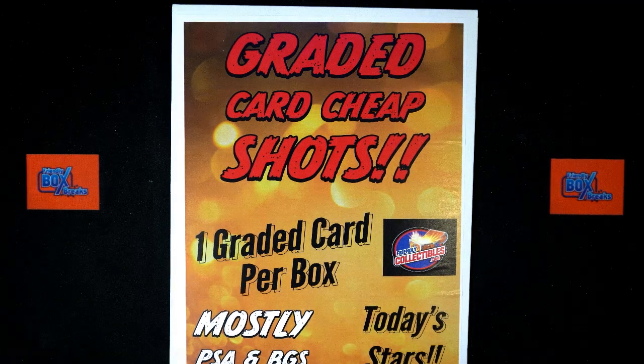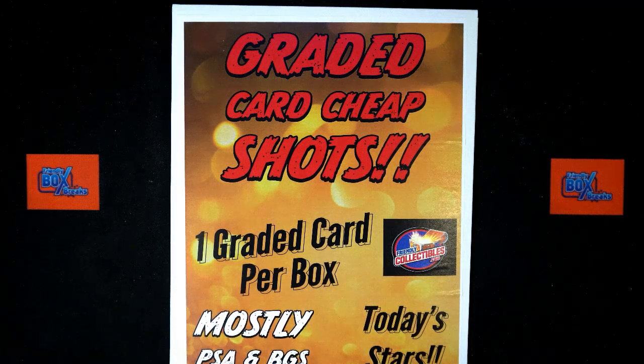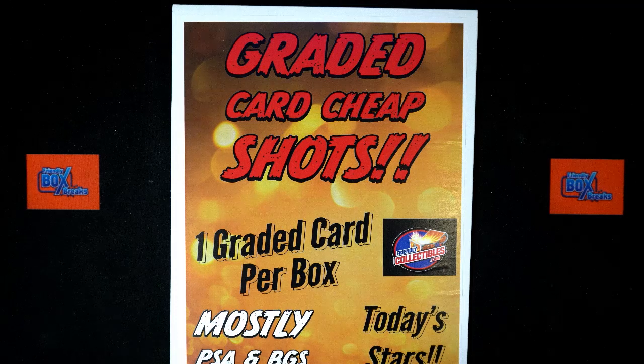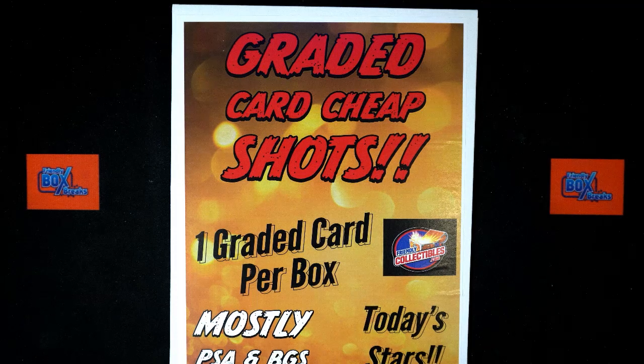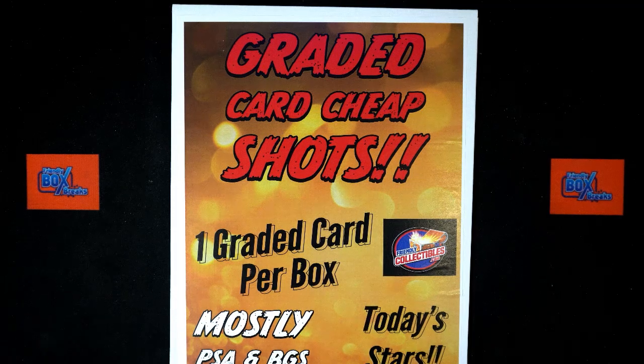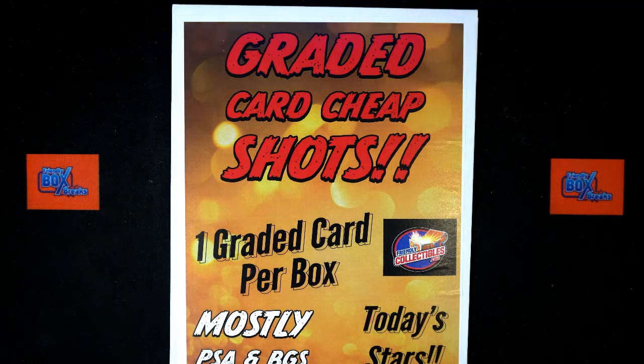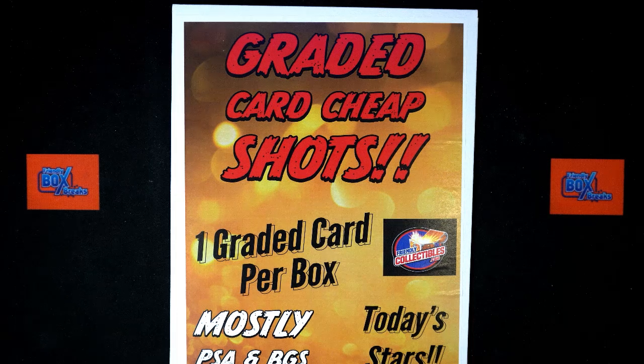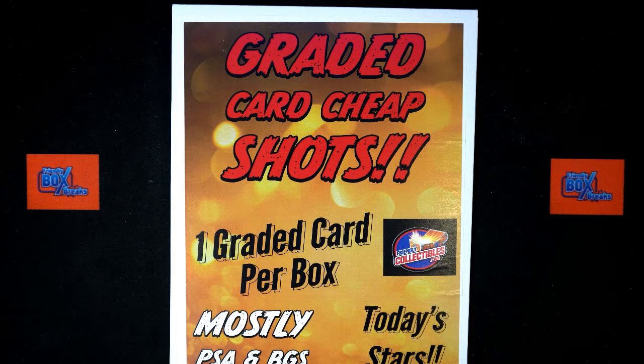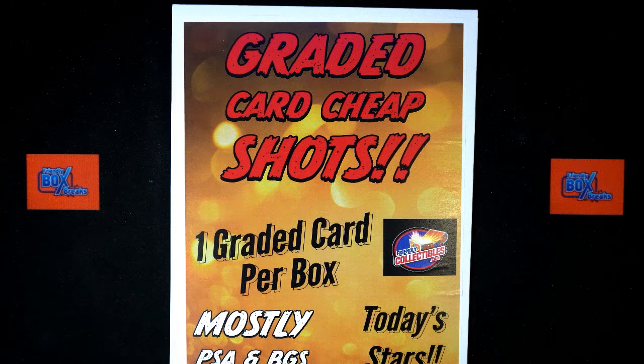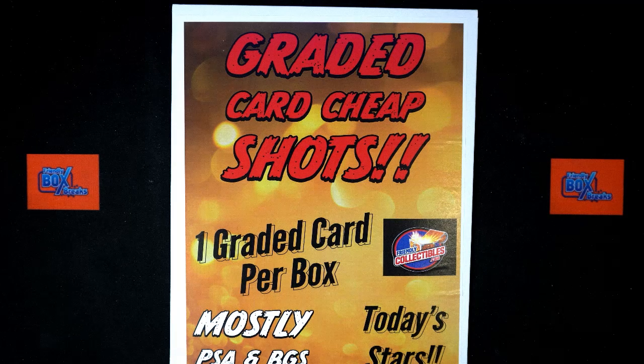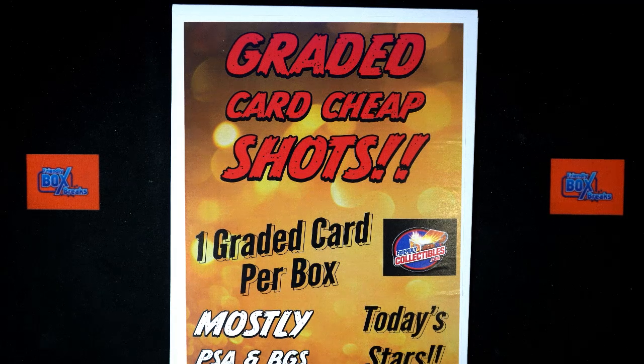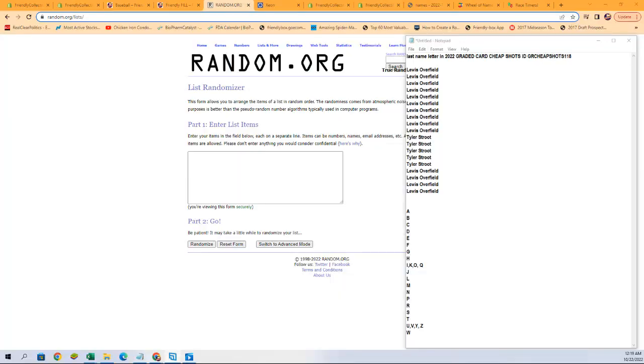All right, here we go. It is time for 2022 Graded Card Cheap Shots 118. We've got last name letters and our owner names. We're going to randomize them each seven times and pair them up on a spreadsheet. So let's switch over to the screen where we randomize and do that now, starting with the owner names.